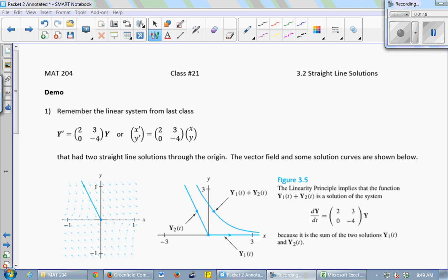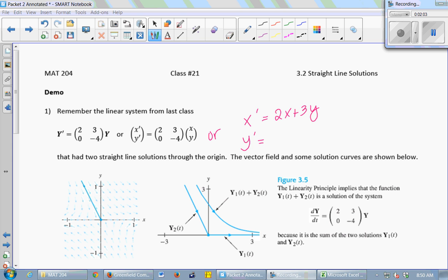So last class we were working on this system of differential equations — it's linear. Y prime is the matrix [2, 3; 0, -4] times Y. Just to remind us of the notation, a bold Y prime is a vector that's really an X prime and a Y prime, and a bold Y is really a vector that's an X and a Y. Another way to write this would be X prime equals 2X plus 3Y, and Y prime equals 0X minus 4Y, which is just negative 4Y.